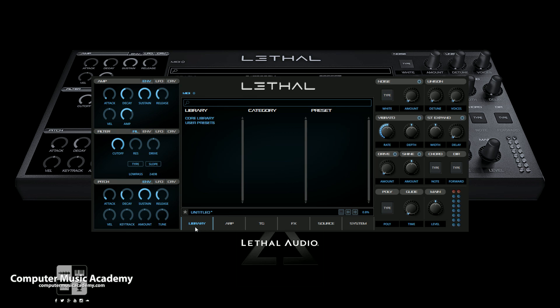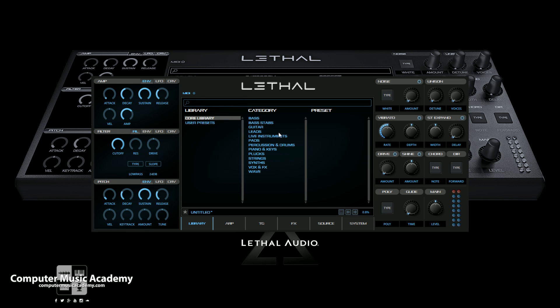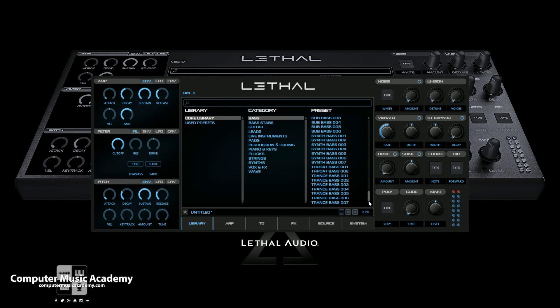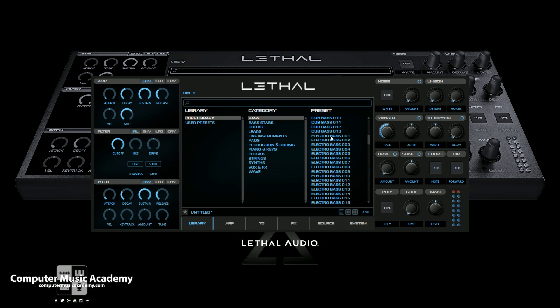Up here we can go to our core library and of course you can save presets as you go through and learn the product. You have your core library here, categories here — pick a category. So let's say I want to go to basses, and boom — all of your results or presets show up. You're actually dealing with a five gigabyte library that has three thousand sounds. That's pretty good. Let's get into these sounds and check out some of these electro basses.